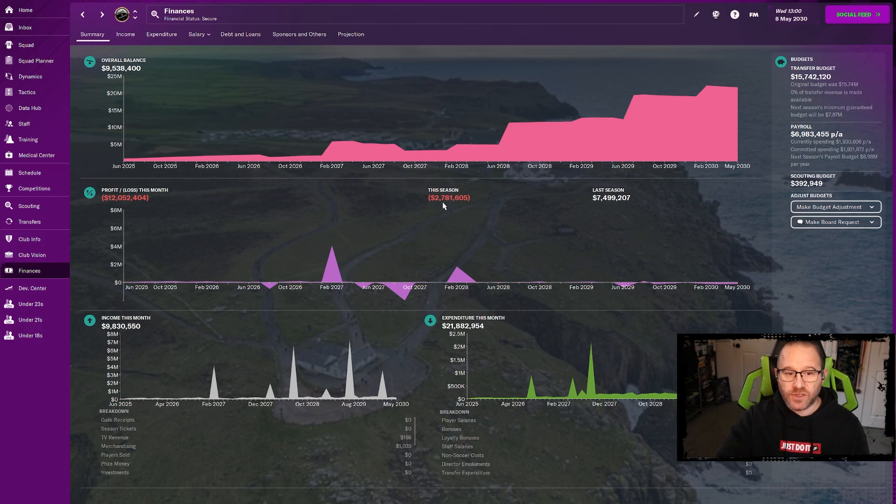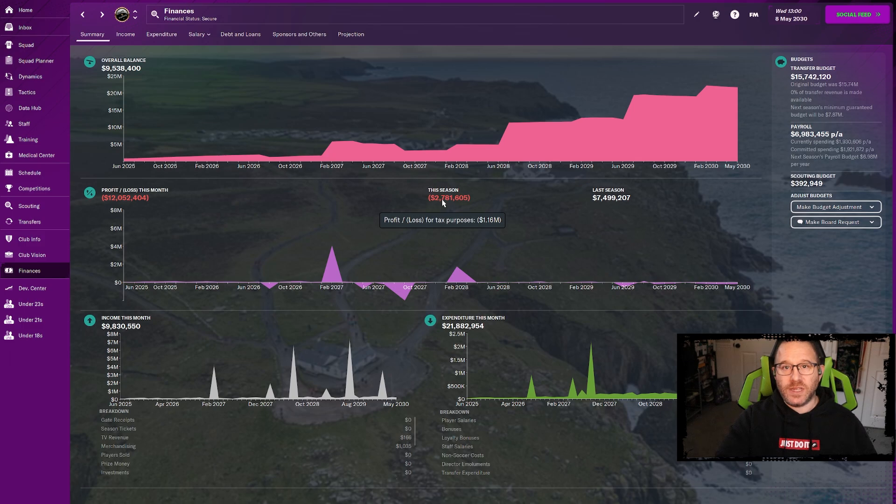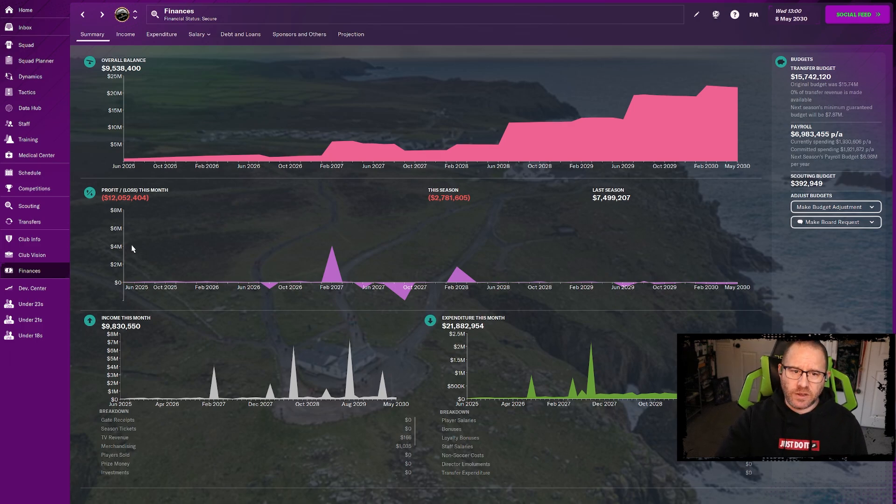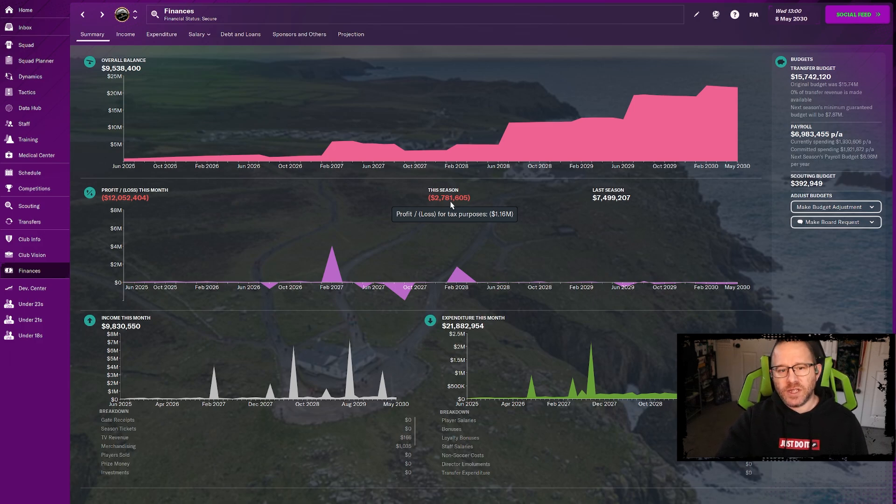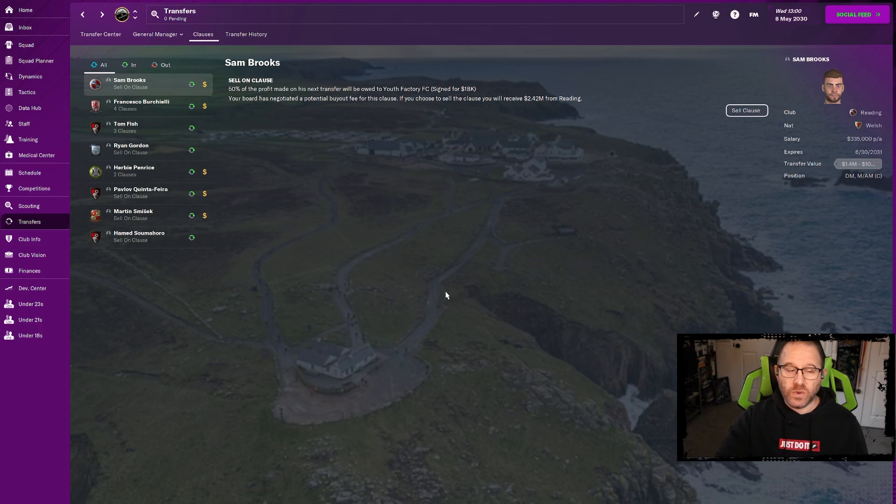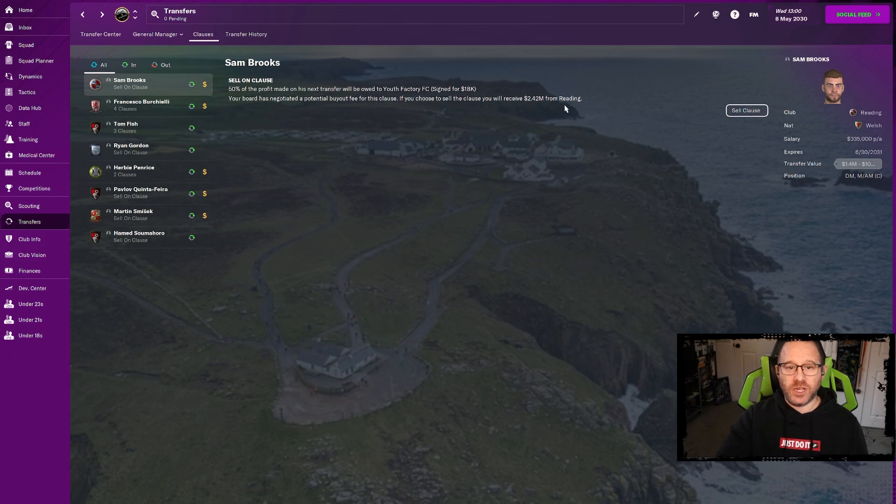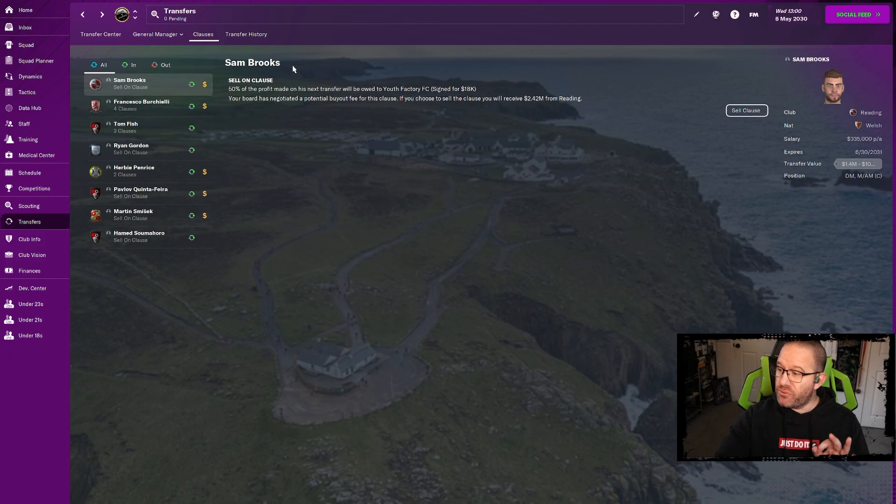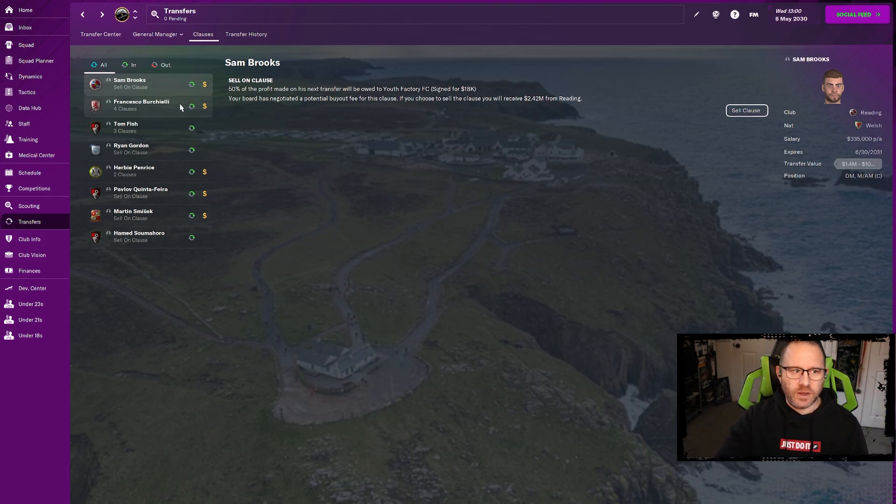Now we have put ourselves heavily into the red but not so heavily actually. Looking at last season we were seven and a half million profit because we held on to the money because of the stadium. It took a full extra year for them to finalize the deal. But I was hanging on to that money. We paid a lot of taxes over the last year.